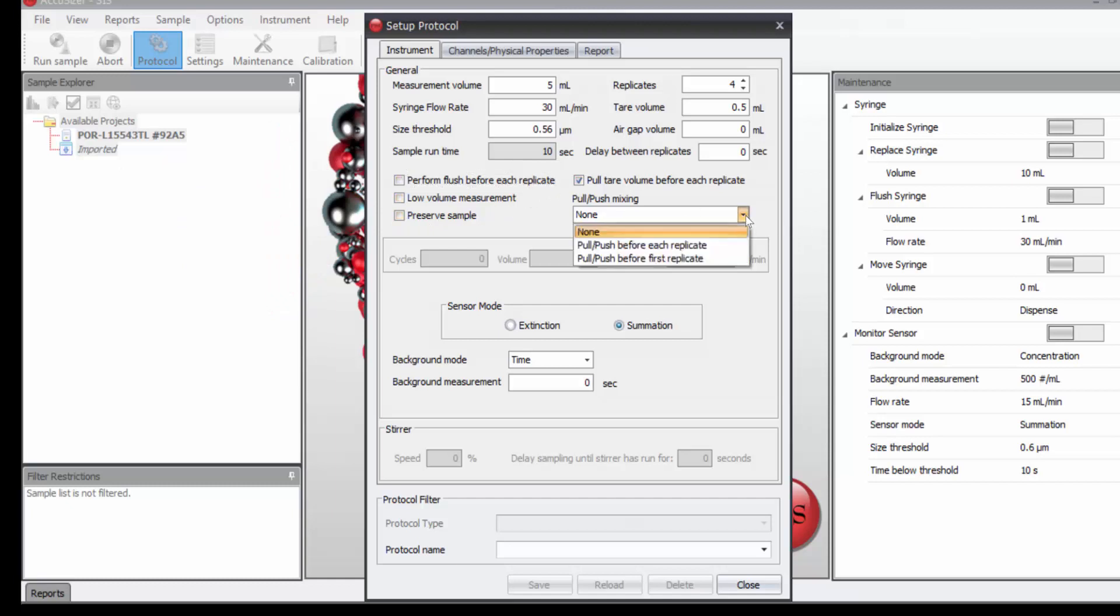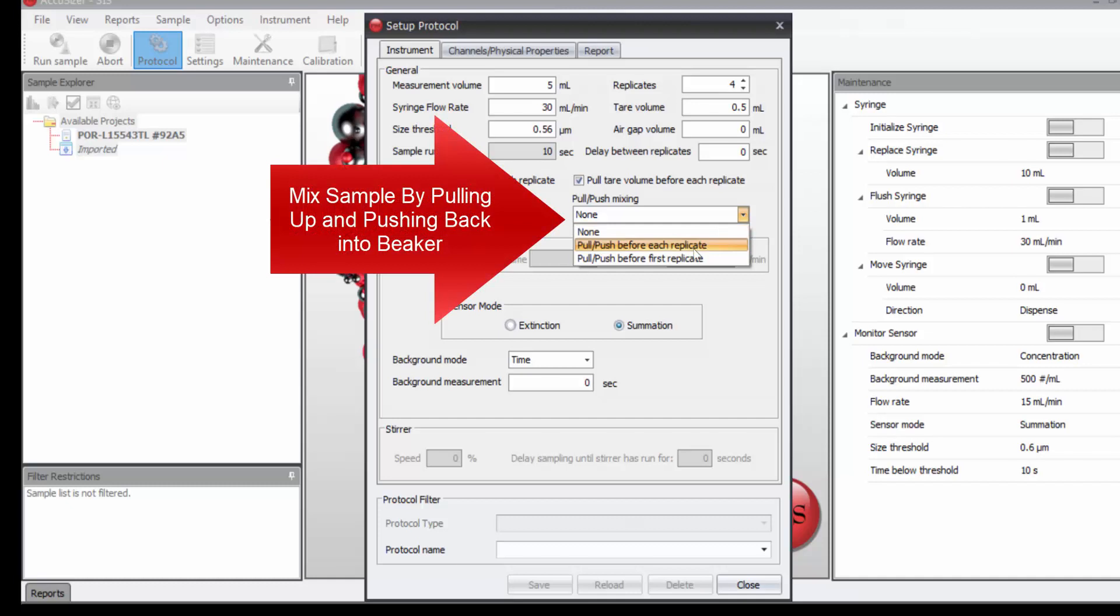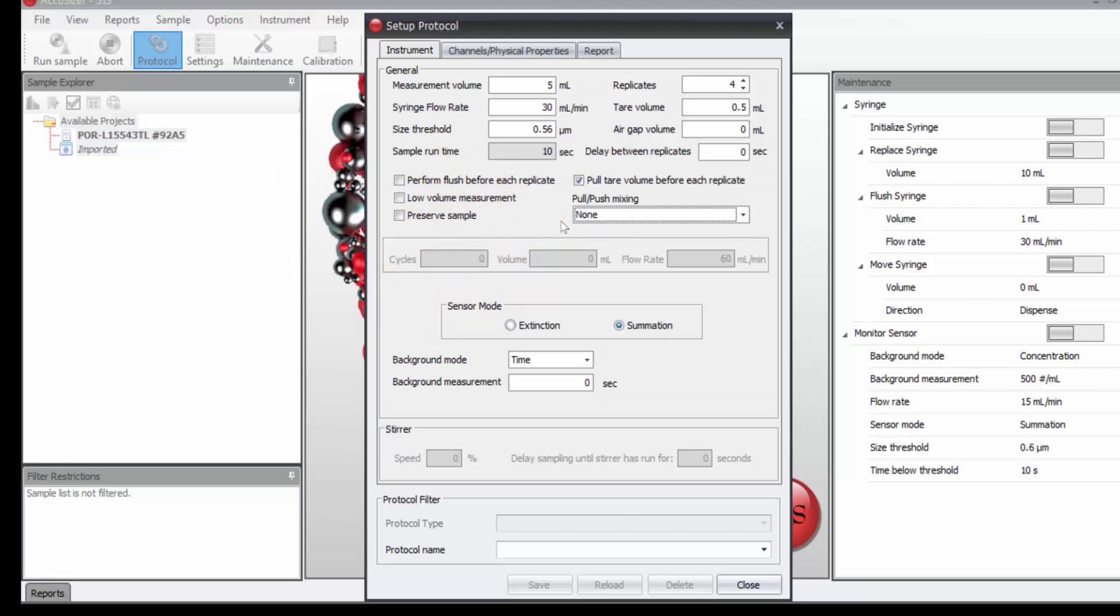We could choose to measure with a stir bar. But if we didn't have a stir bar or wanted to work at very small volumes, we could do what we call push-pull mixing. We pull the sample up and push it back into the same beaker before the measurement, but we will leave that at none.